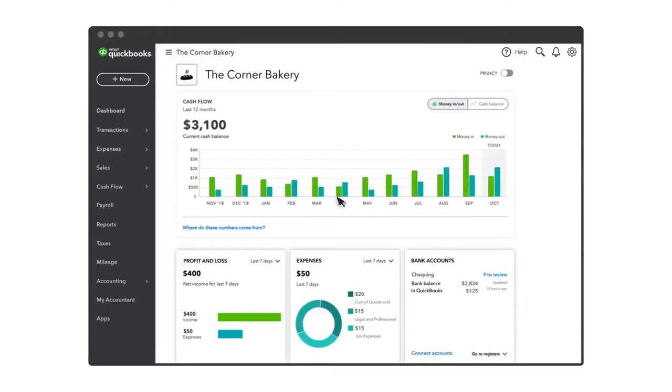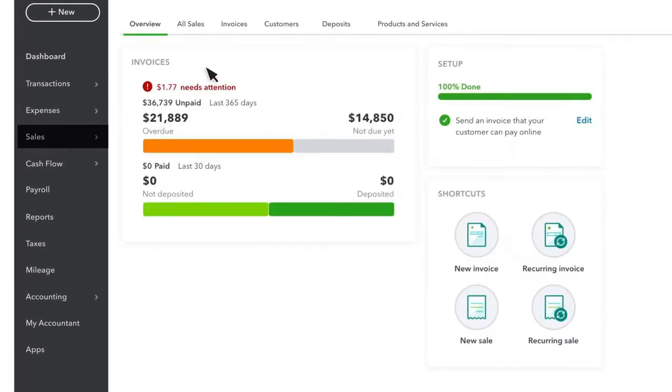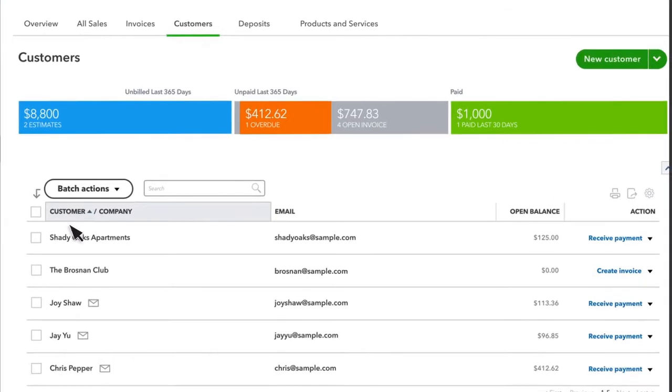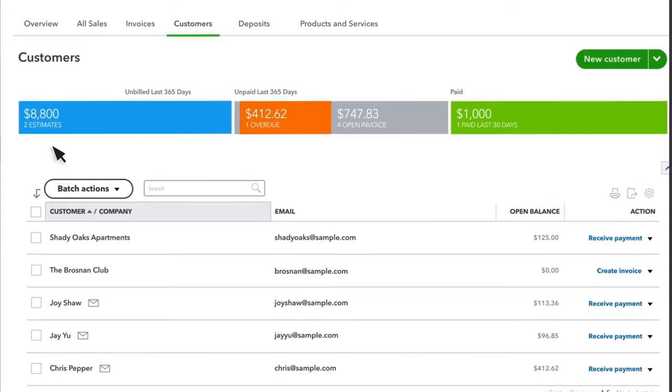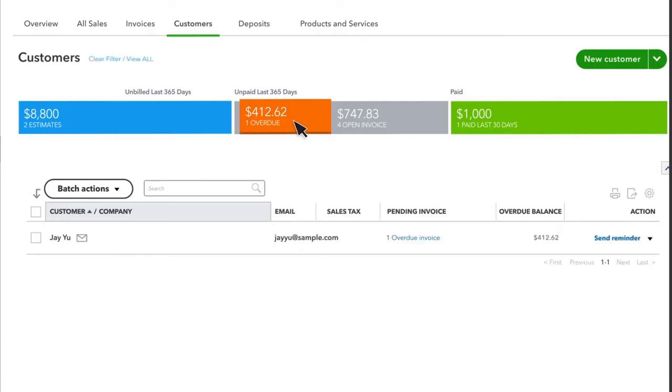First, let's look at accounts receivable by clicking on Sales and then selecting the Customers tab up near the top of the screen. From here, you can keep an eye on all of your overdue customers. It's a good idea to monitor this on a weekly basis. You can click on Overdue and then send reminders to any of your customers from here.